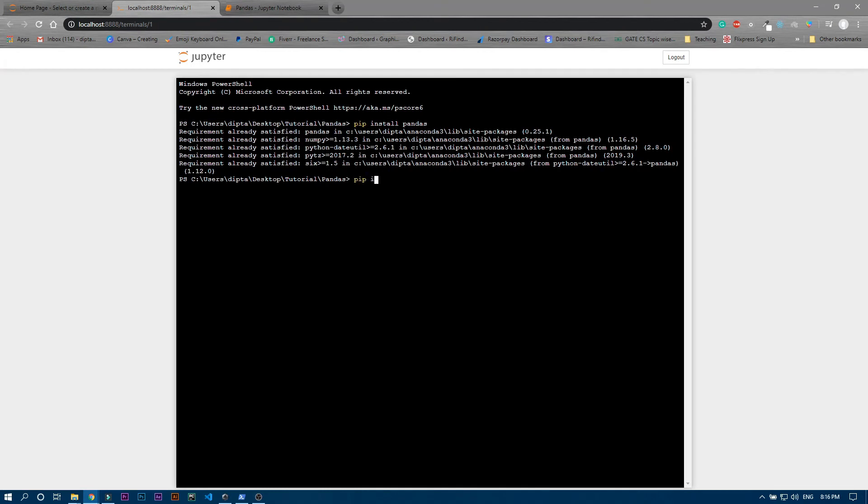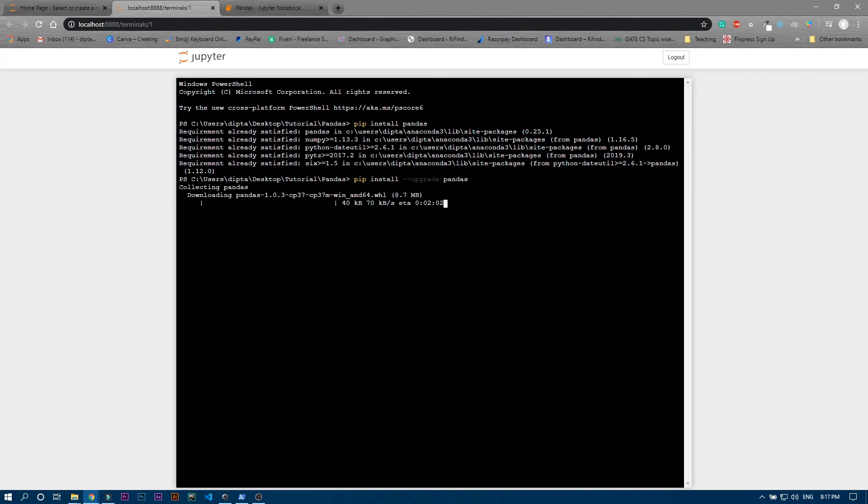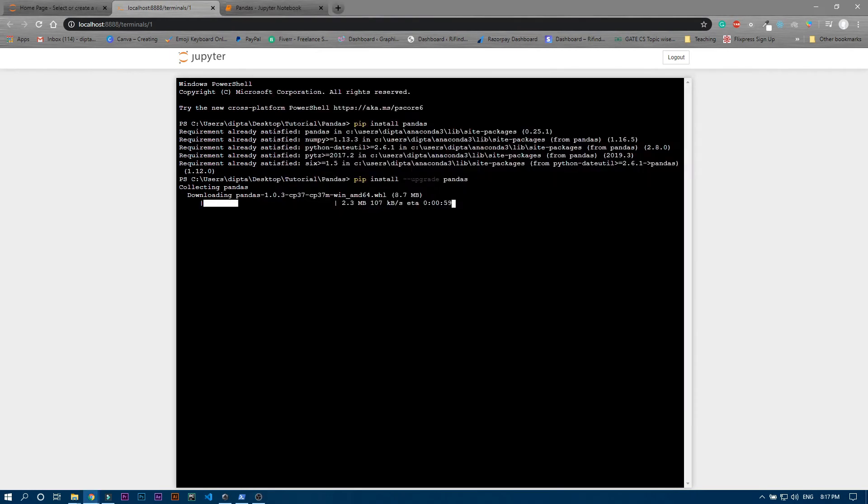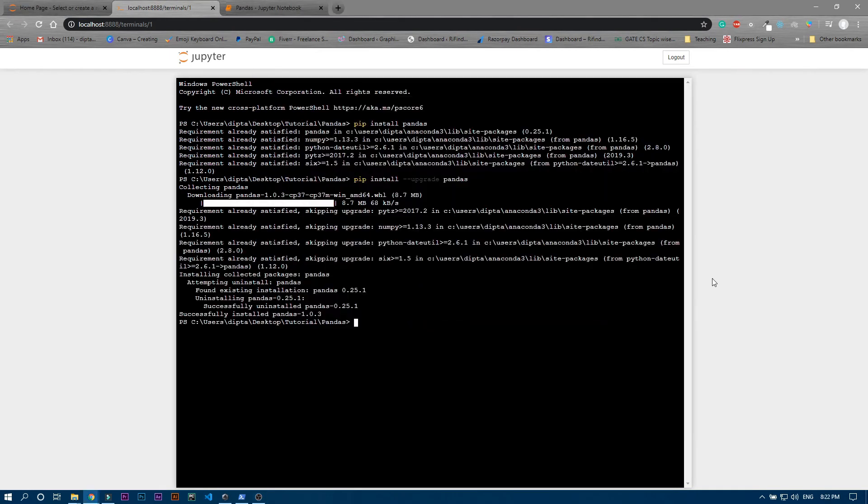Now click enter, it will just upgrade your pandas version. Since we are using some older version of pandas it is now downloading the newer version of pandas and it will take some time. So guys you can see that the pandas are upgraded finally.